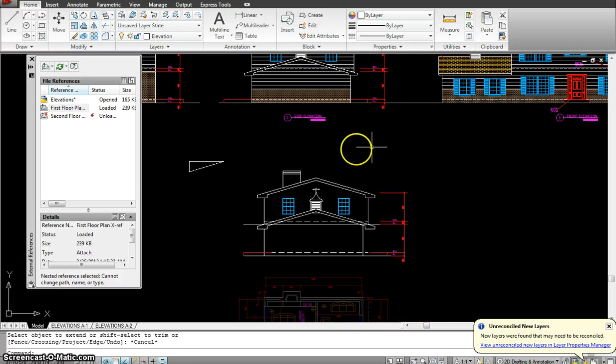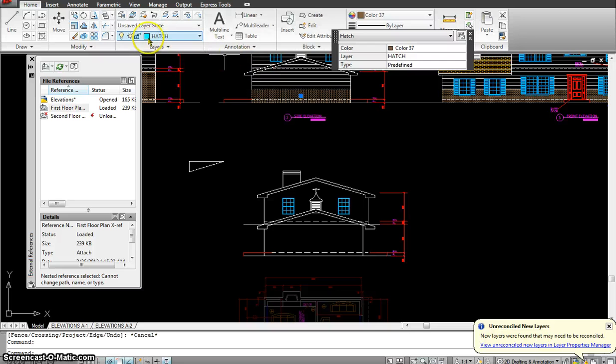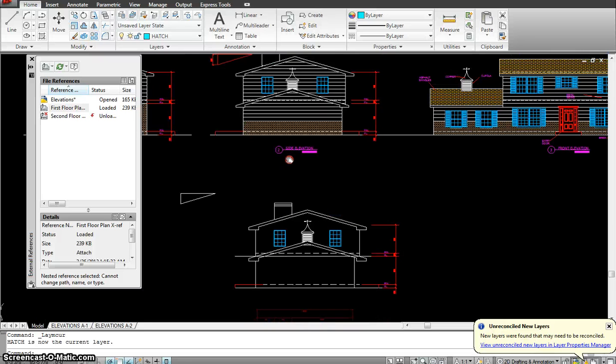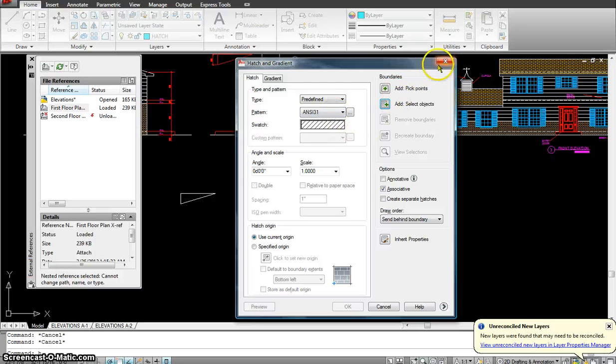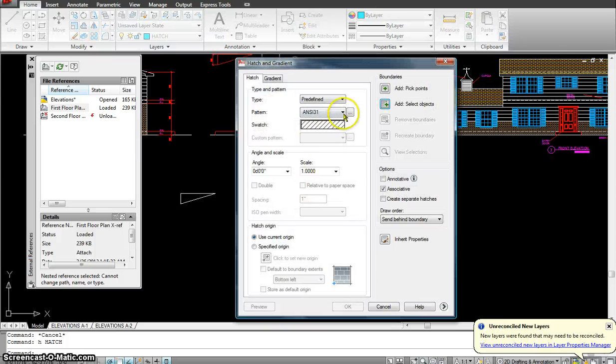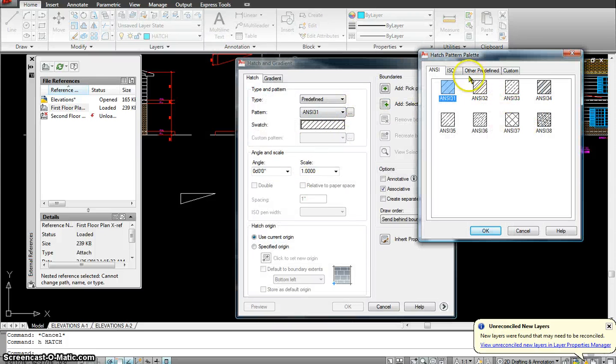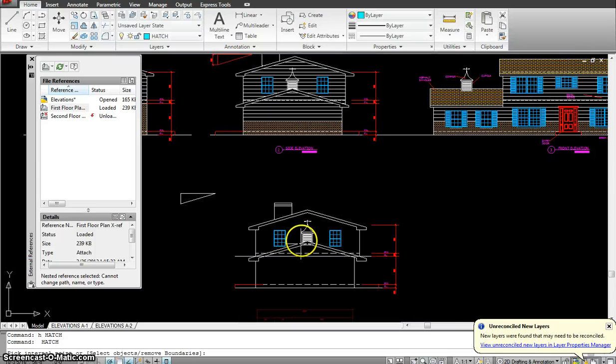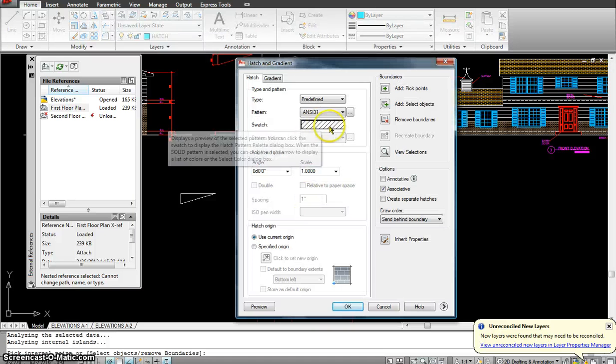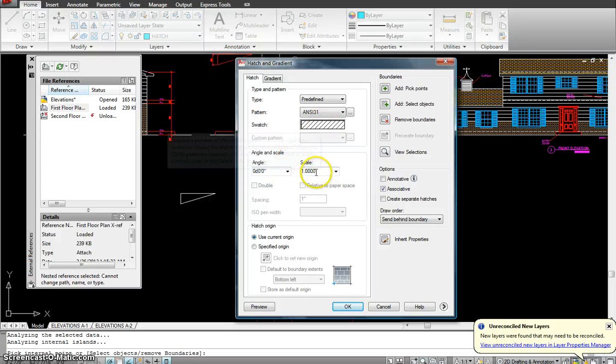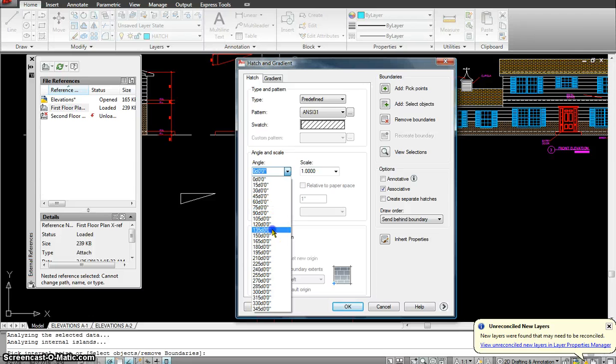The next thing I would do is start putting in some hatching. To do the hatching, I have to be on the hatch layer. Let's go hatch the top part first. H for hatch, and let me see what angle I gave over here. I would use the same one that I have, pick points, click somewhere inside. Now I have to give it an angle - 135.